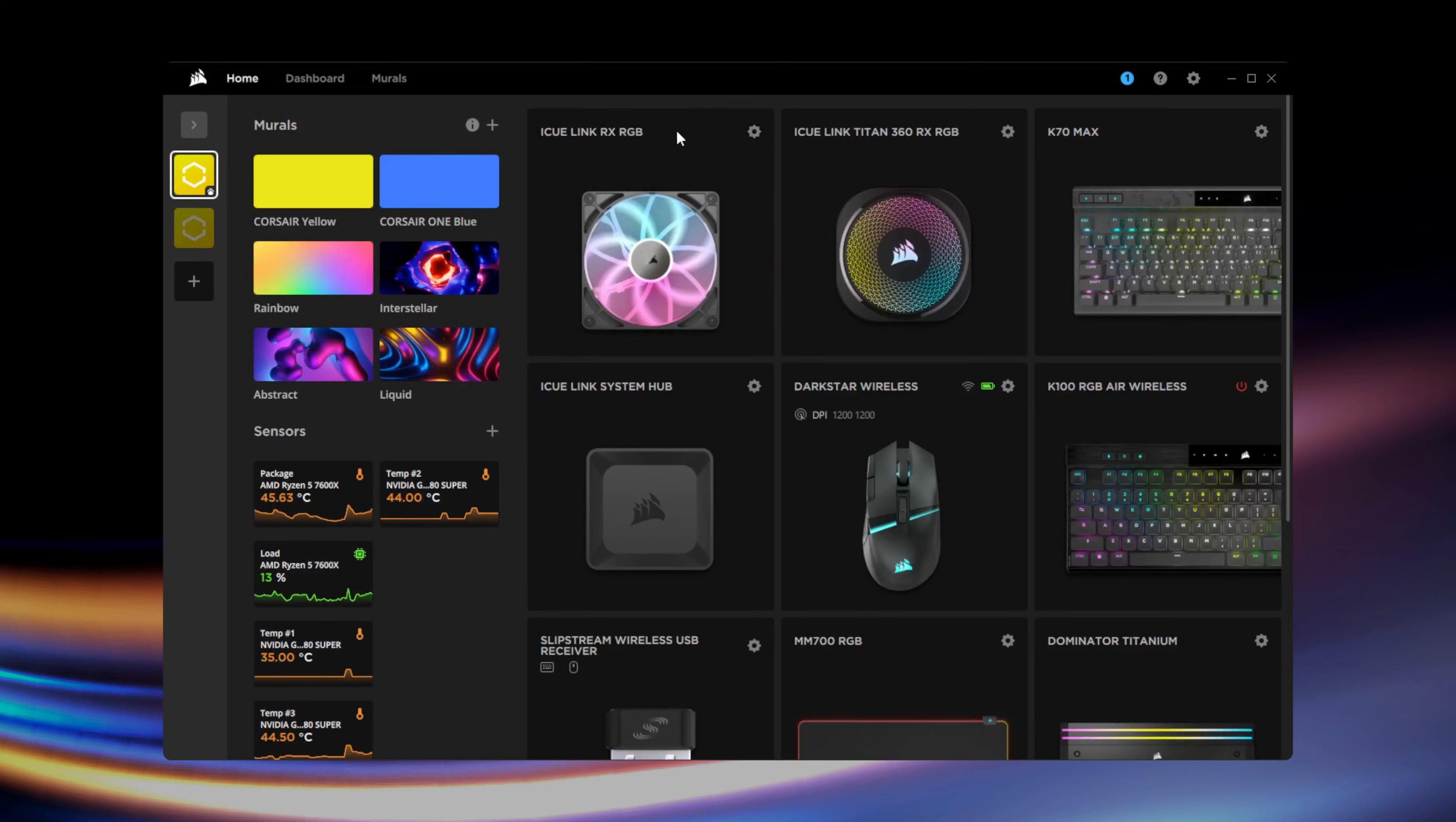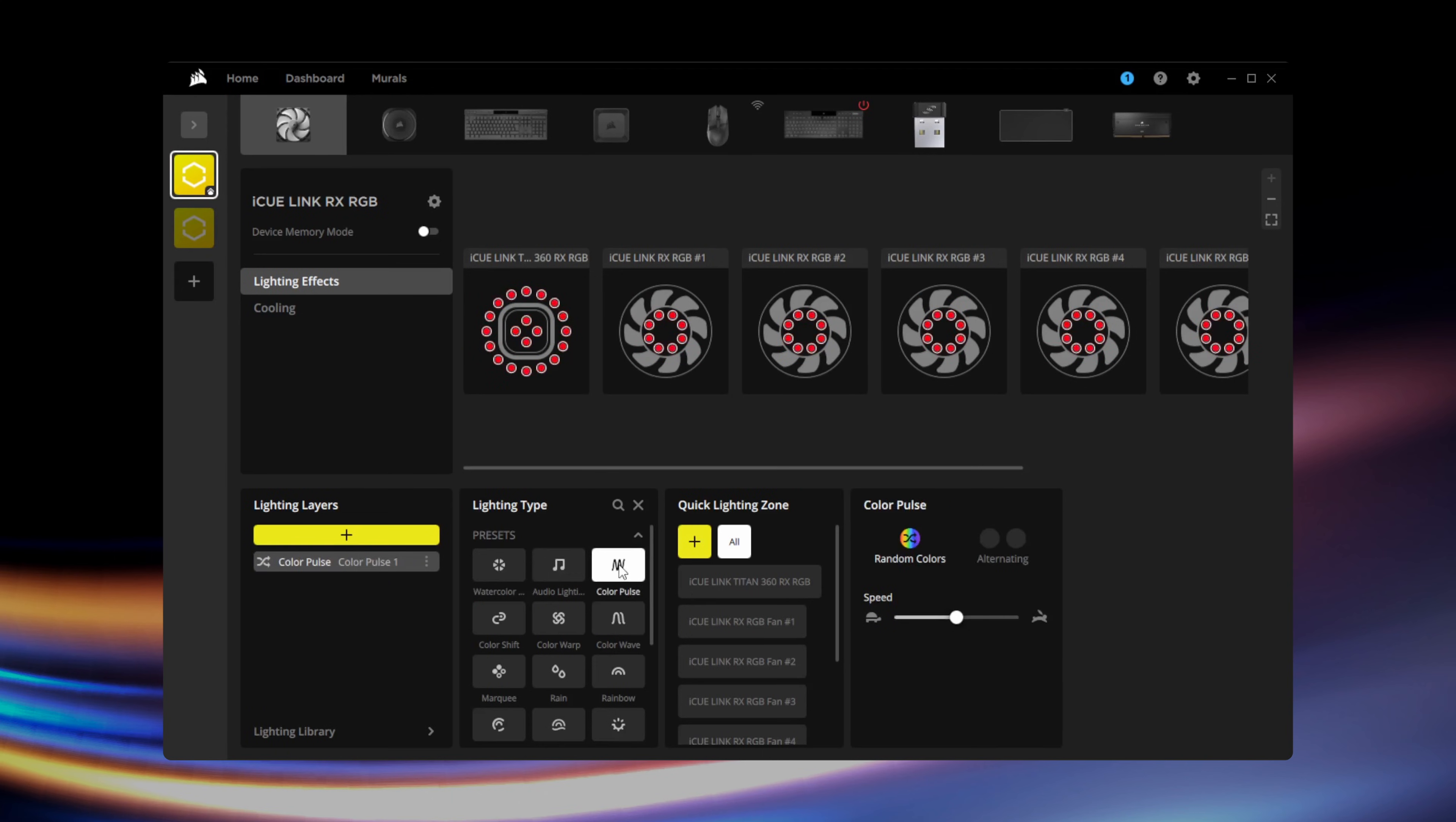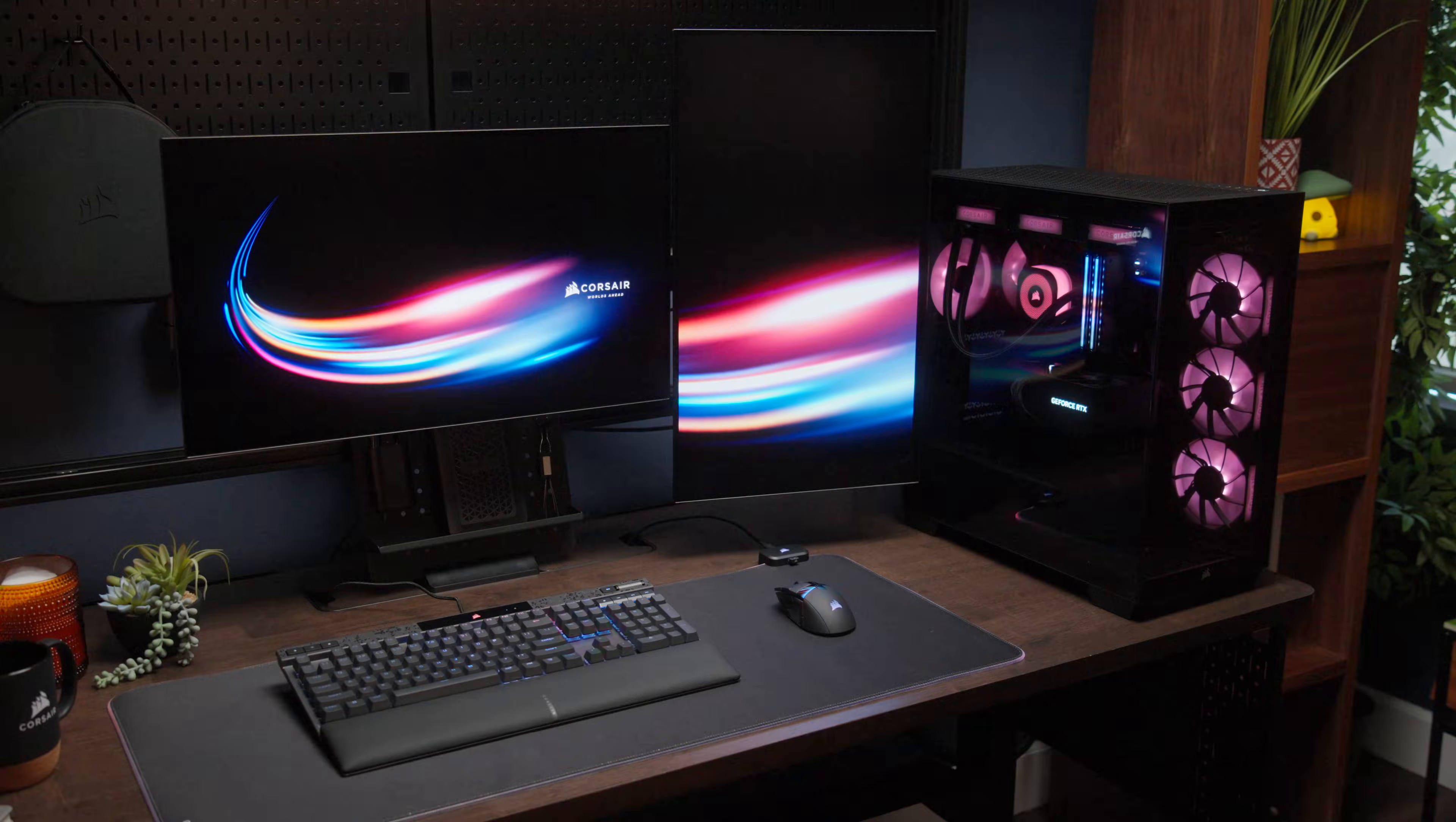With lighting setup finished, go to your RX RGB fans and configure your desired lighting effects. RX RGB fans support a wide range of preset, custom, and lighting link effects. You can also use IQ murals to quickly set up a custom lighting effect that'll sync across all your compatible RGB devices.